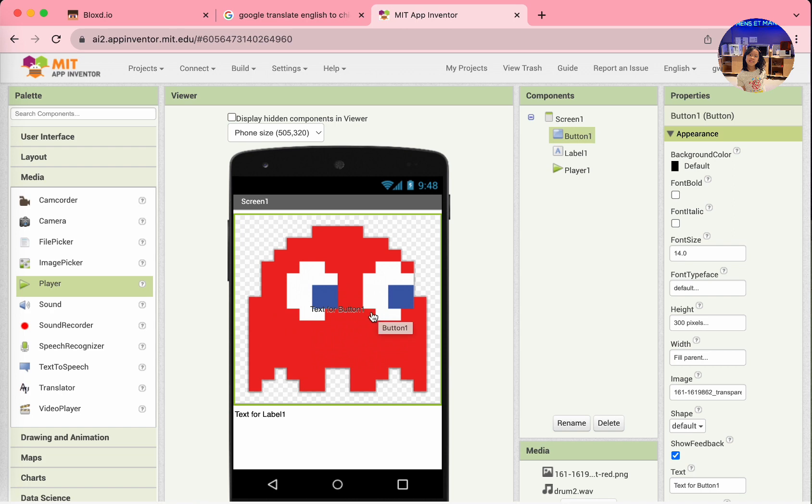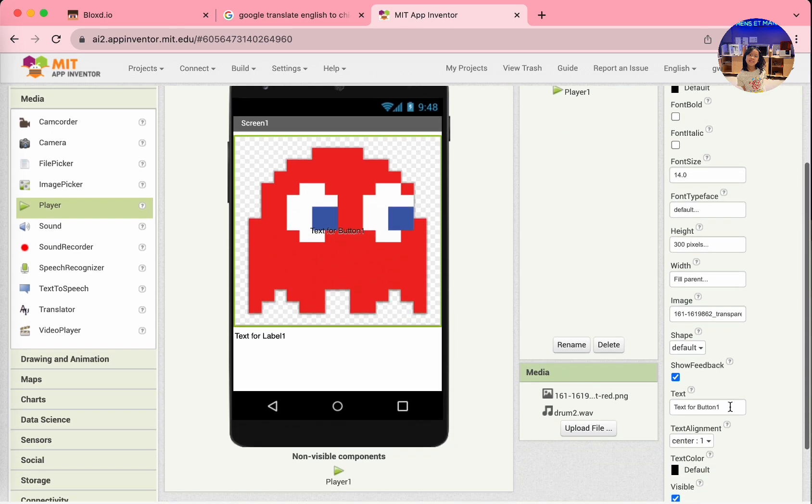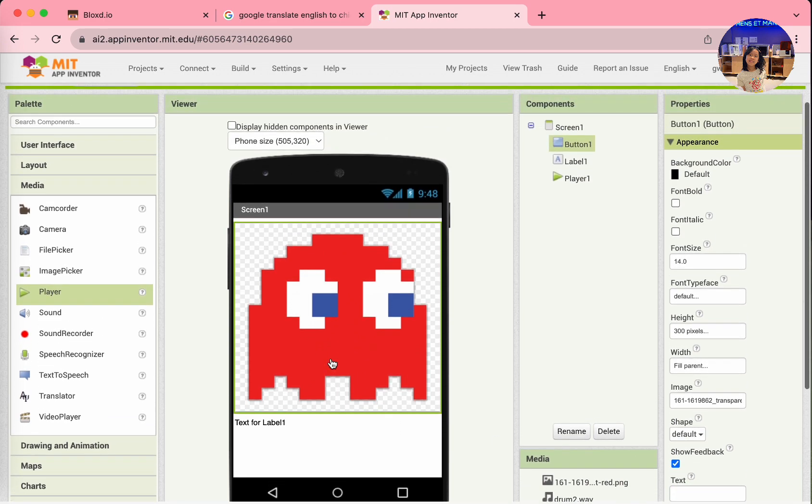Of course, you see the text for button 1. It's a bit annoying, right? So, go to the Properties. Text. And delete all the text. We don't need it.